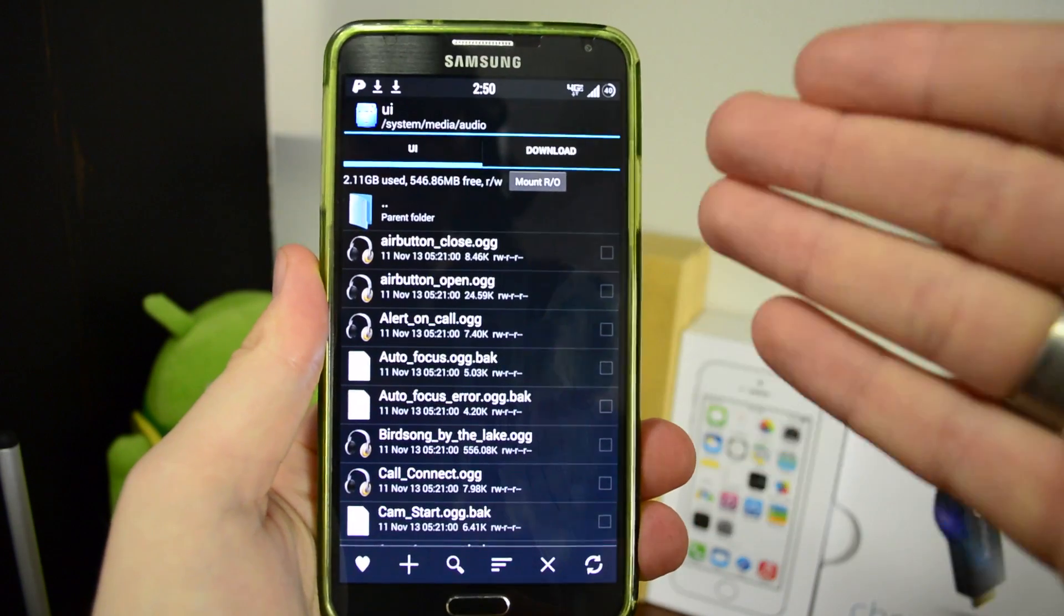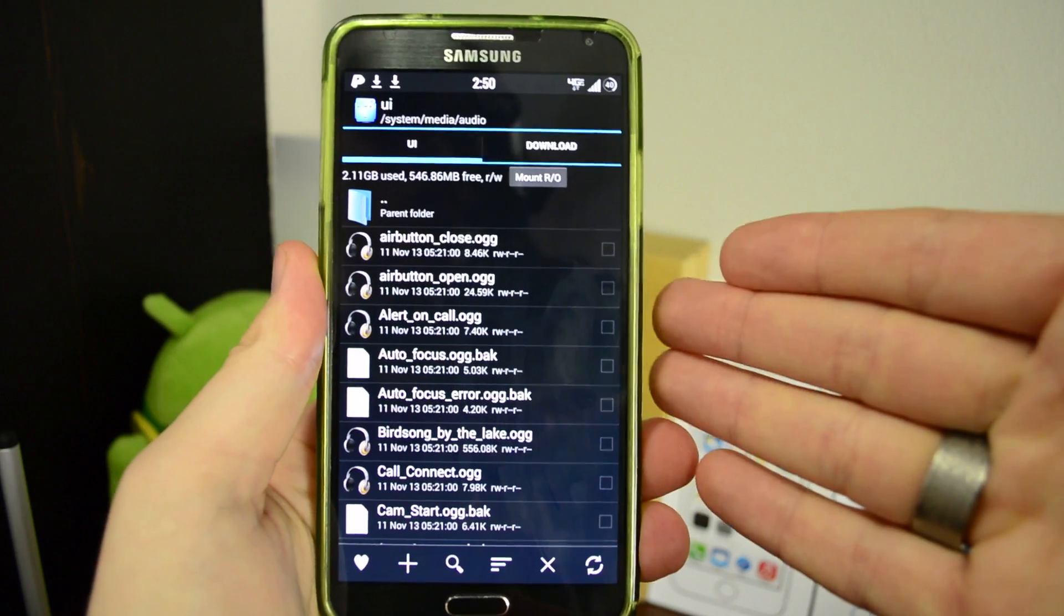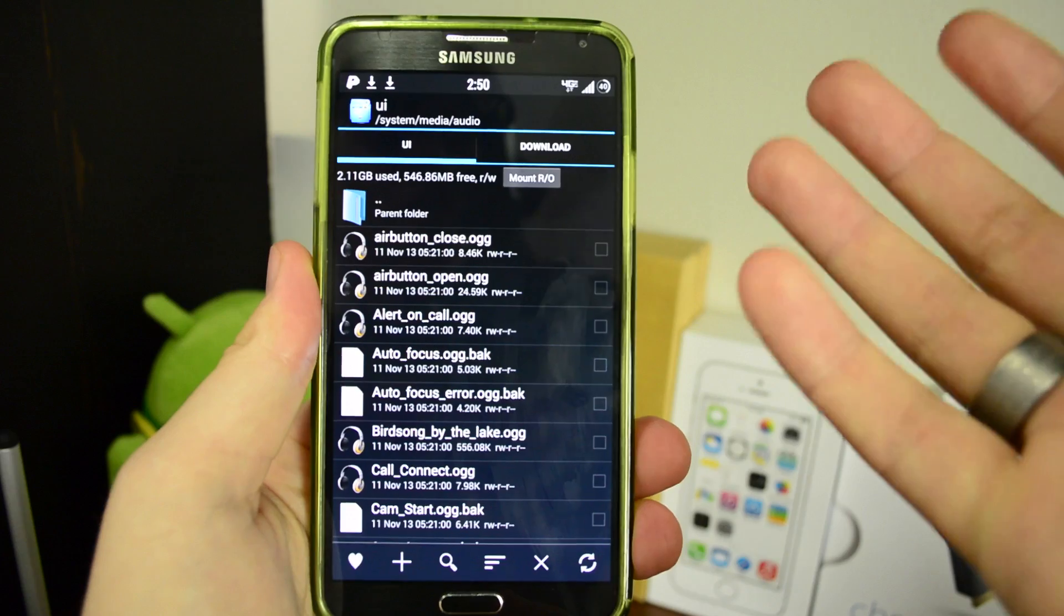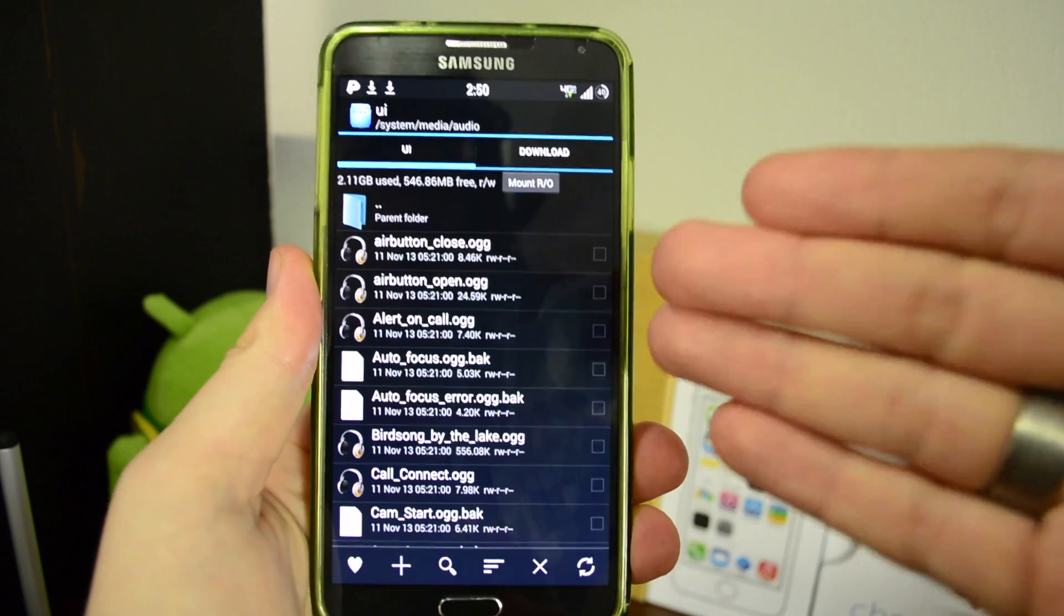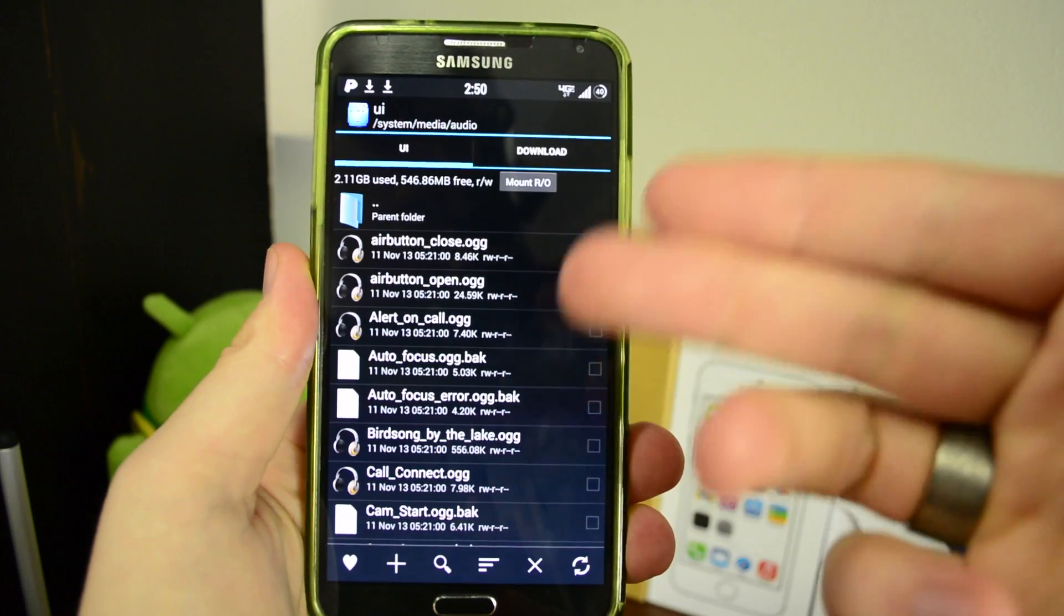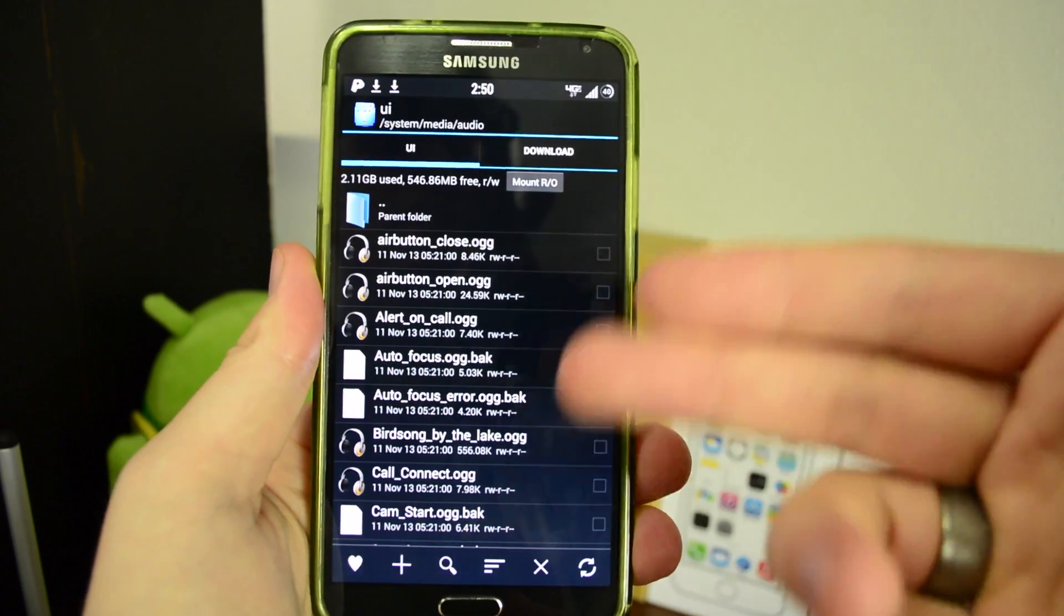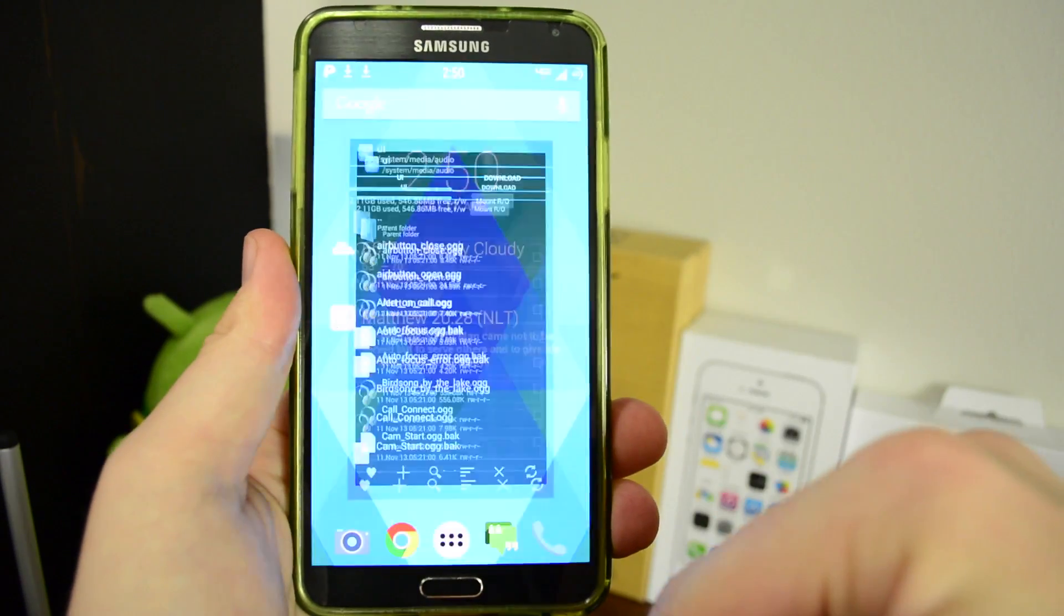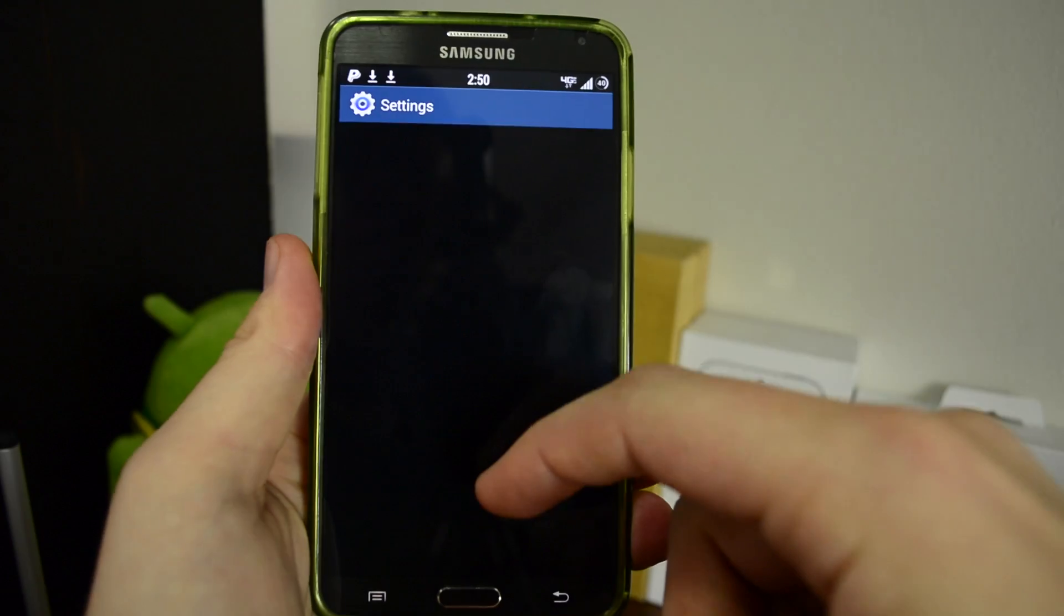Before you go ahead and do all that, you might want to make a backup of the original file so that way you still have the original sound. This is basically replacing it with the same file name. What you can do is actually label it as three or two in case you want to keep those original sounds. We're going to back out of here, go to our system settings.